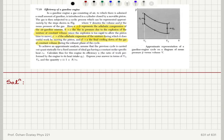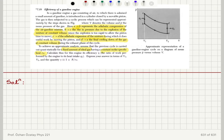To achieve an approximate analysis, assume that the previous cycle is carried out quasi-statically for a fixed amount of ideal gas having a constant molar-specific heat Cv. Calculate thus for this engine its efficiency — the ratio of the work performed by the engine to the heat intake Q1. Express your answer in terms of V1, V2, and gamma.